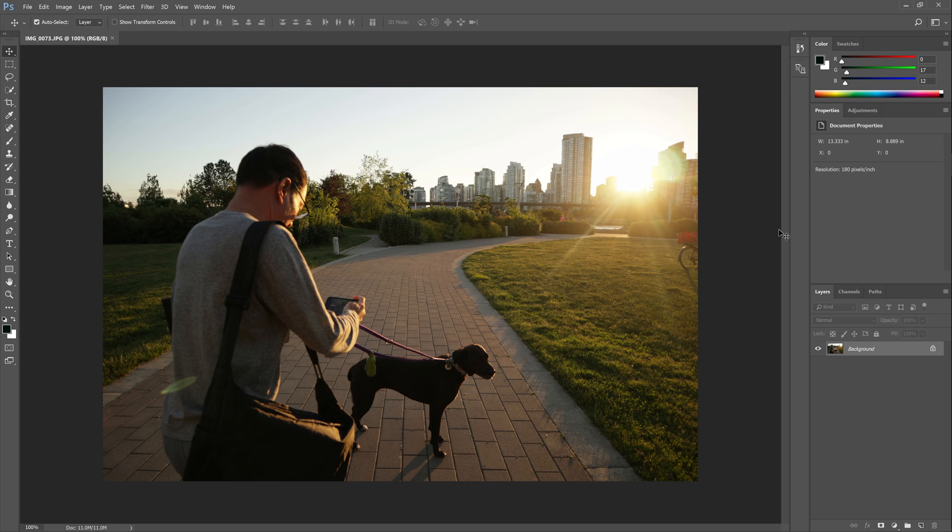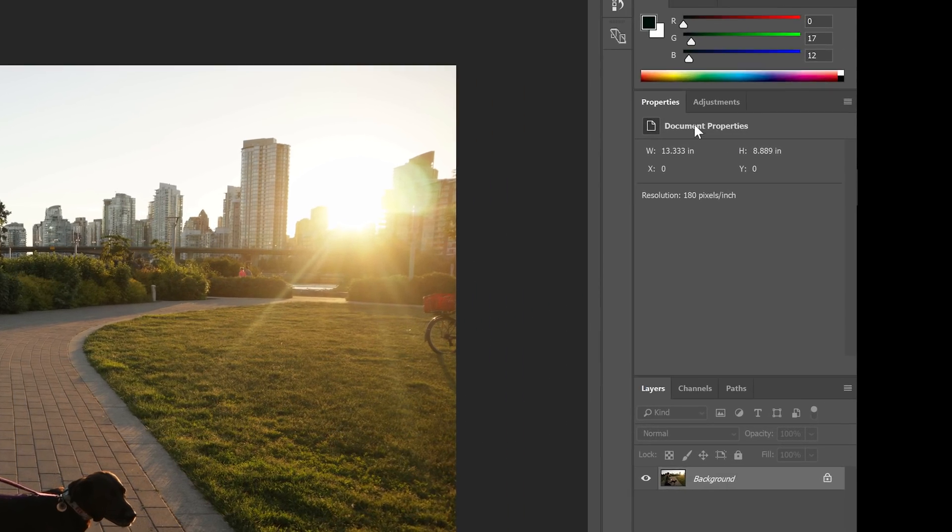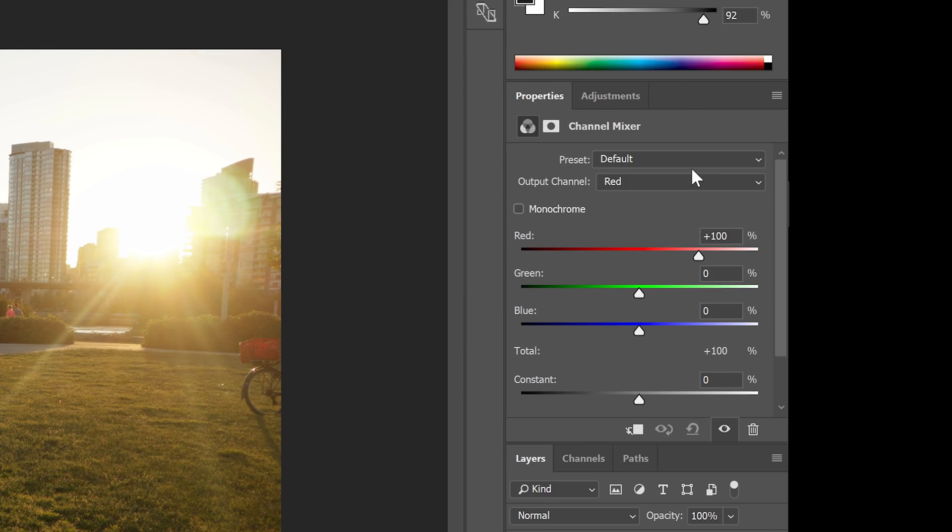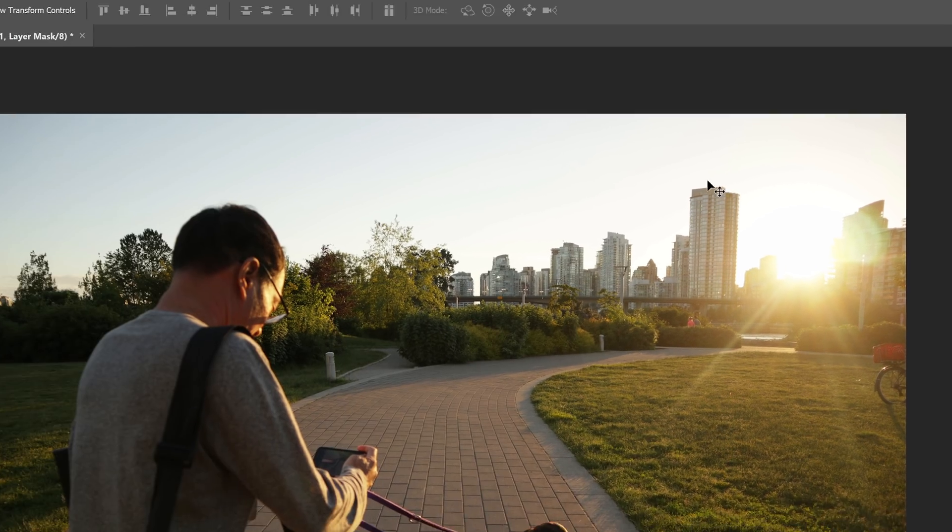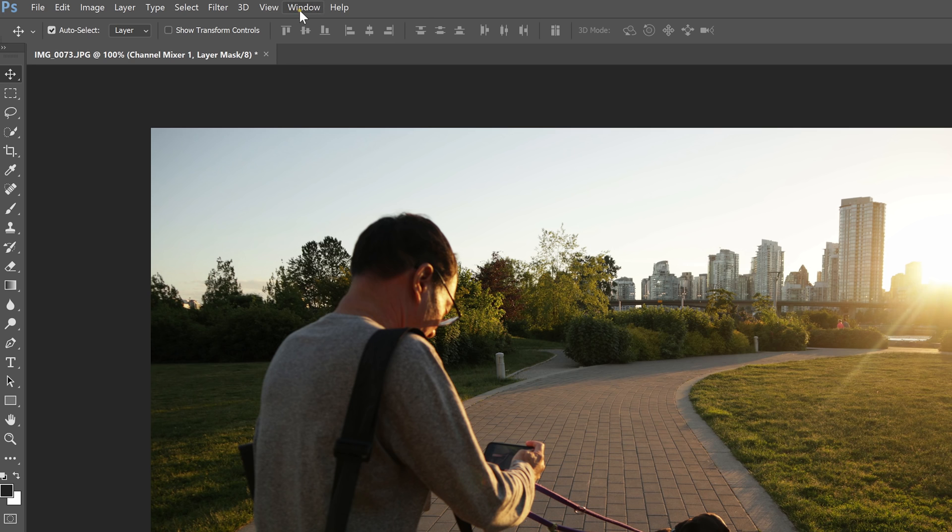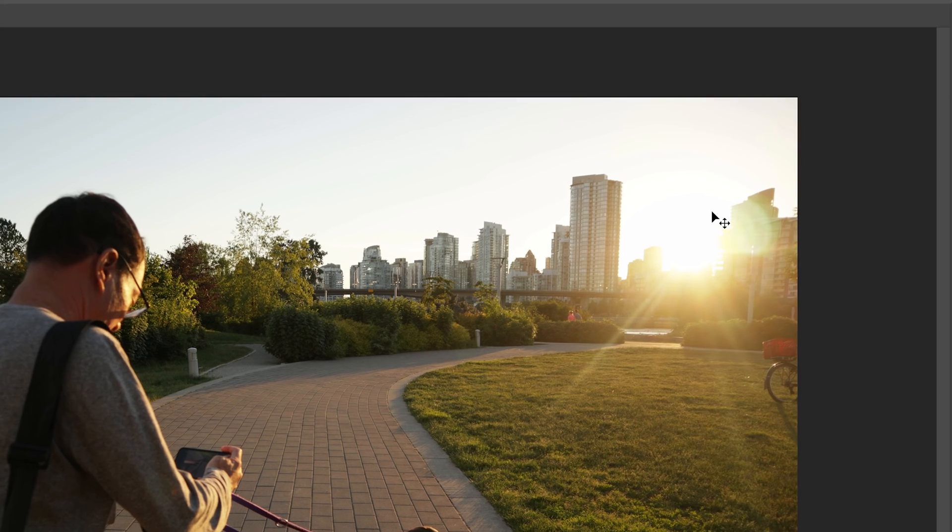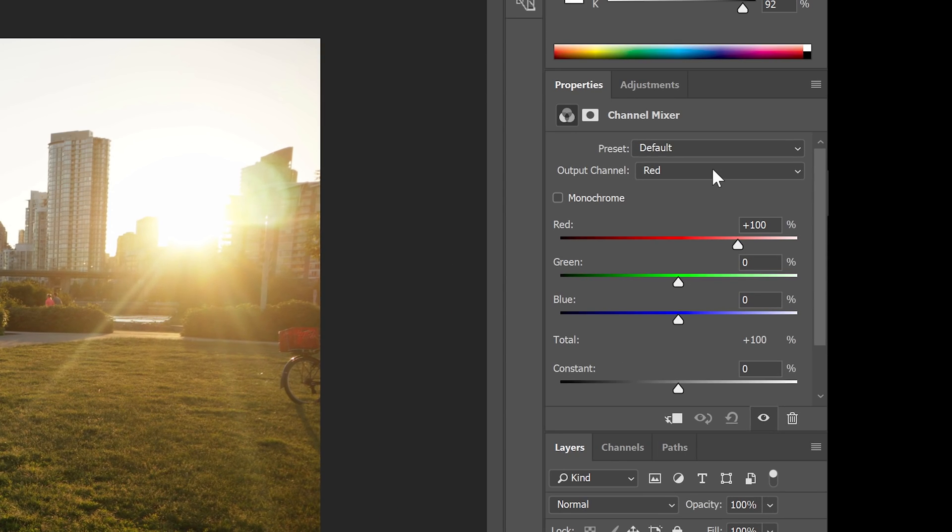It will make more sense later when we put it into practice. Go to the adjustments panel and add a channel mixer adjustment layer. If you don't see this panel, you can open it by going to Window, Adjustments.